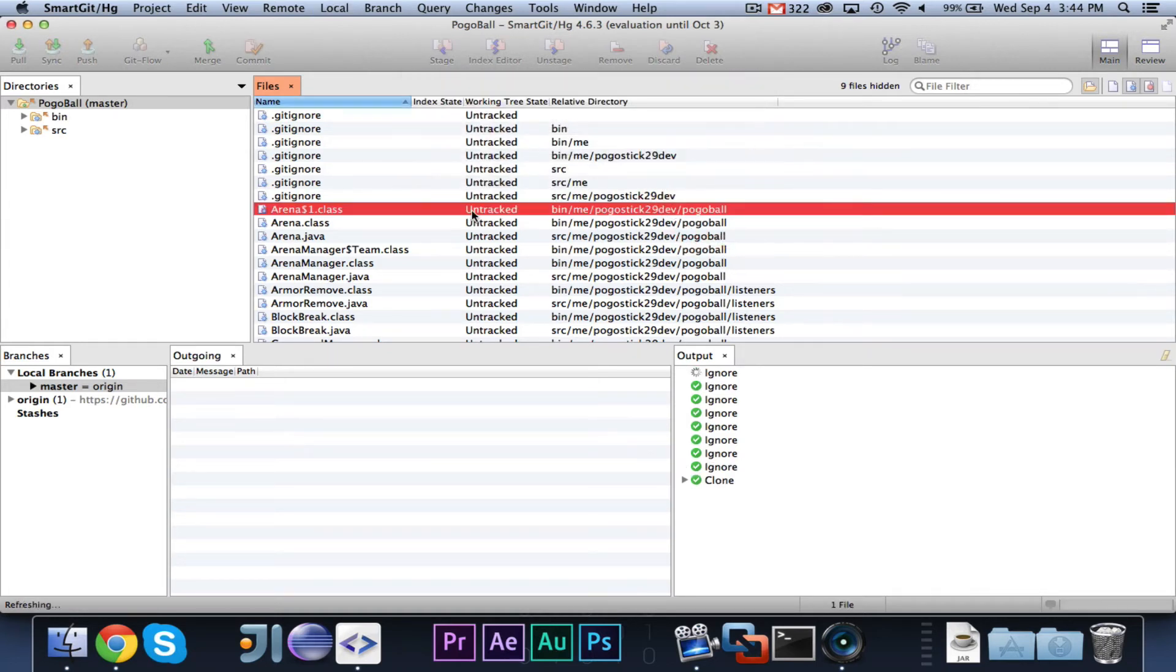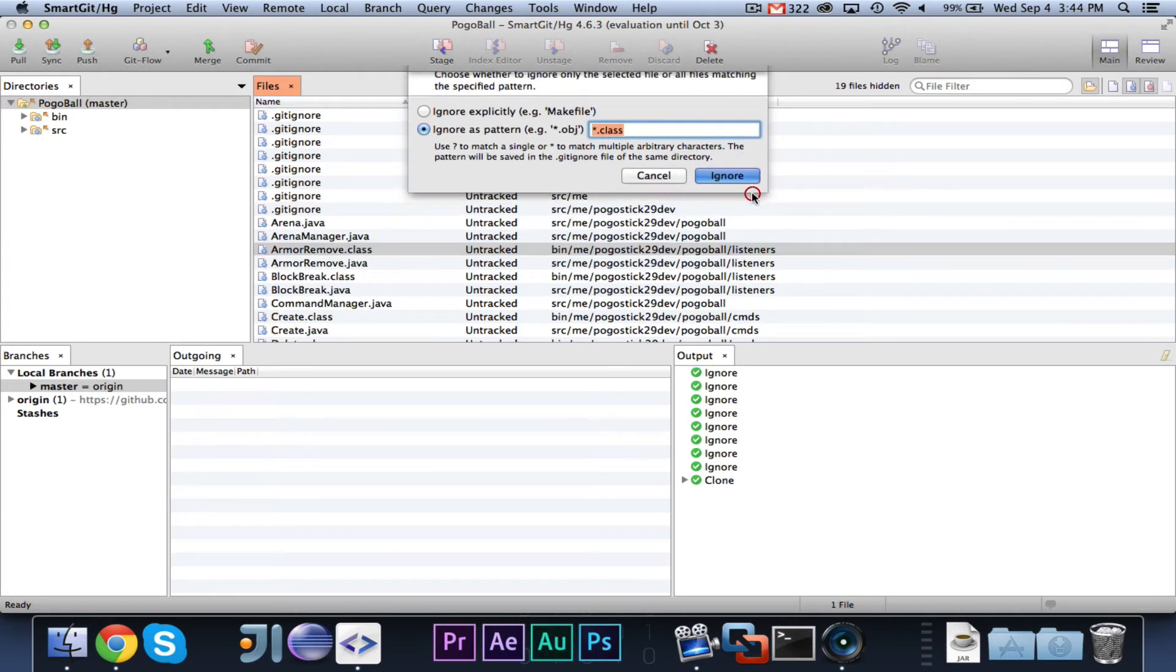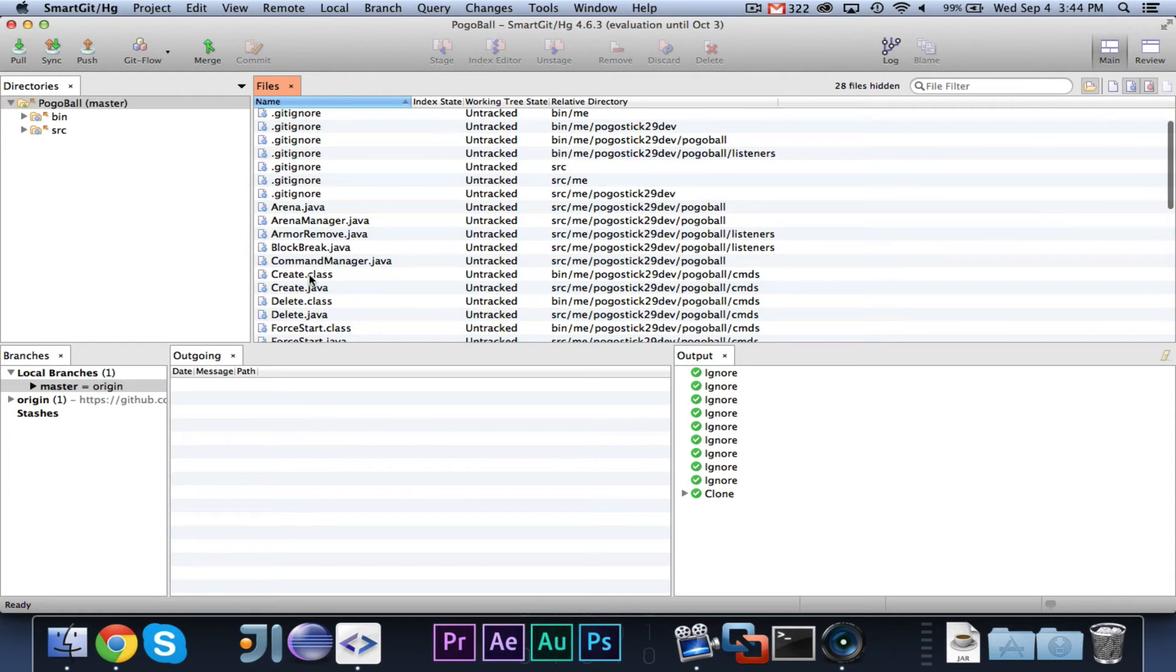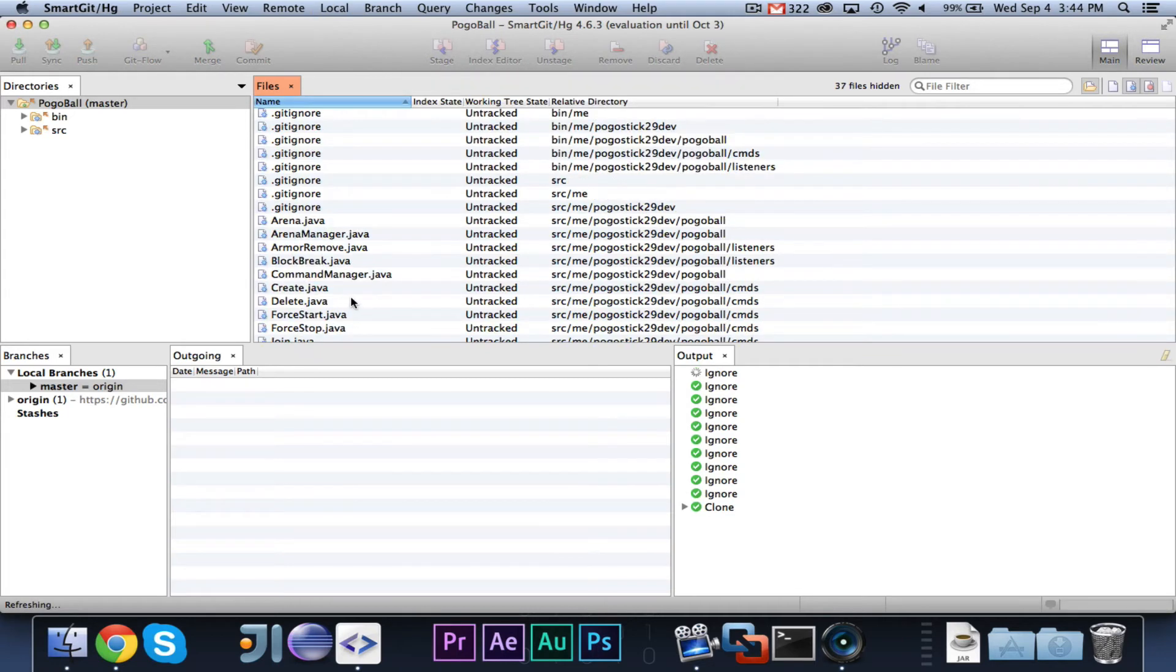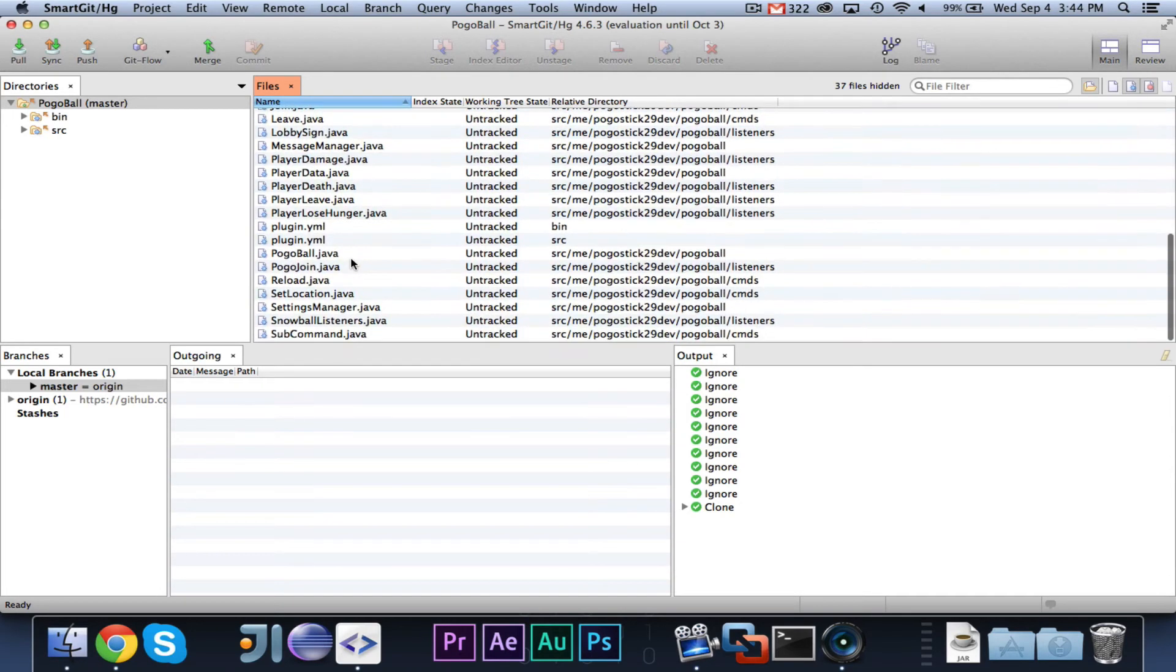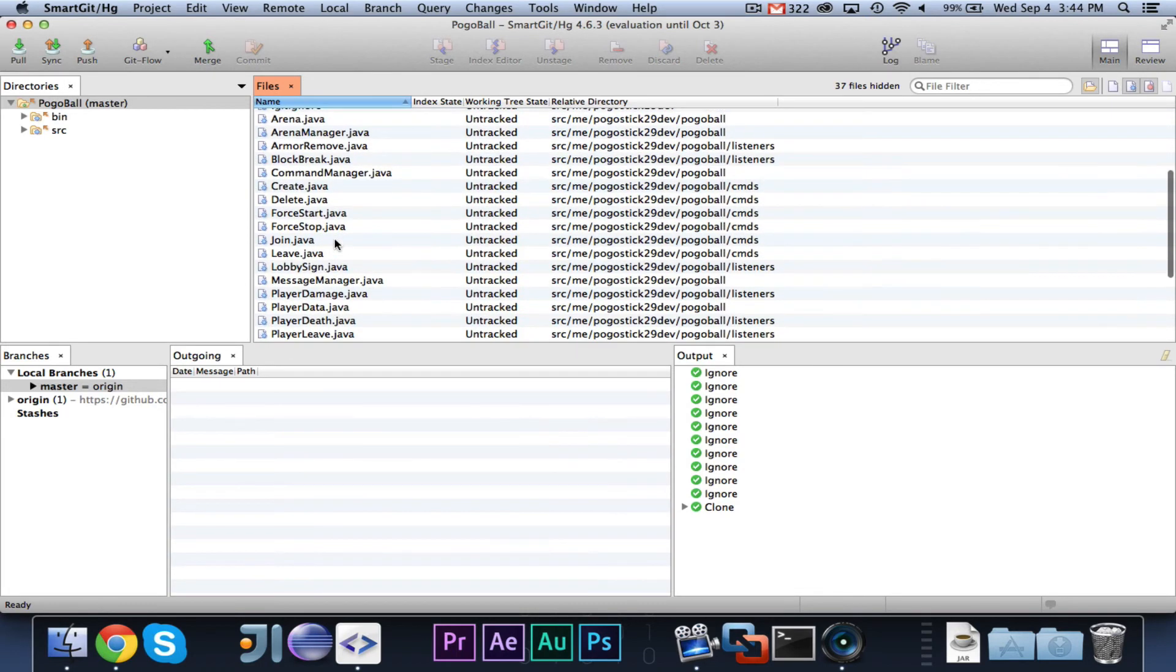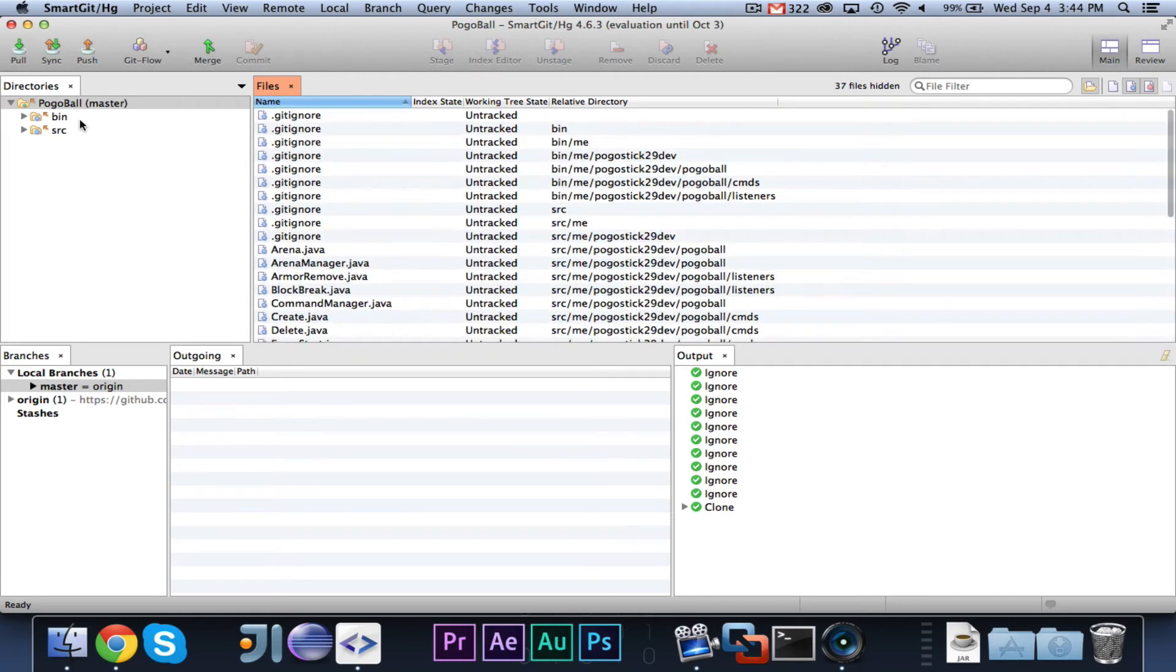Next we're going to want to remove any class files. So anything.class, because a class file is compiled Java code, and there's no need for people to see the compiled Java code, they just want to see the source. So anytime you see a .class file, anything.class, go ahead and remove it, and make sure you choose star.class or asterisk. So we're going to leave, looks like everything else is a Java. Of course, we want to leave the plugin.yml, and we have all of the gitignores.